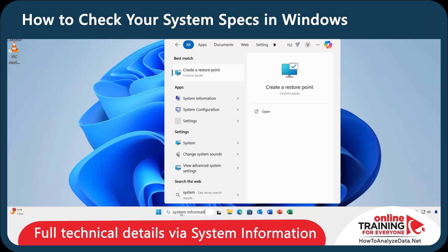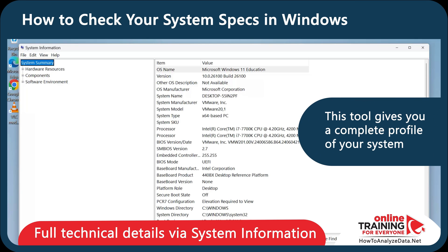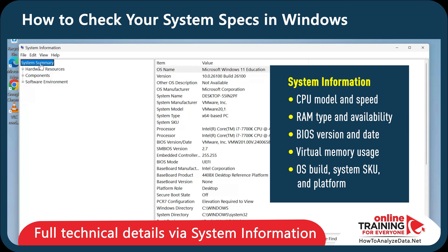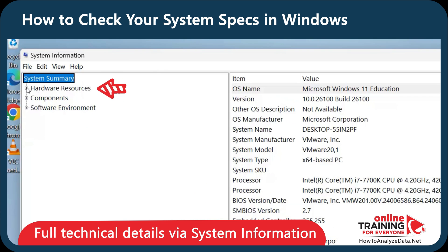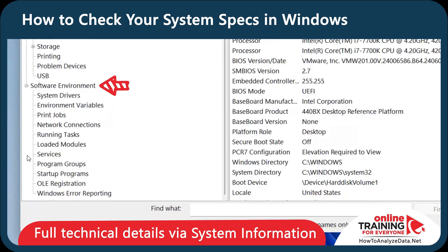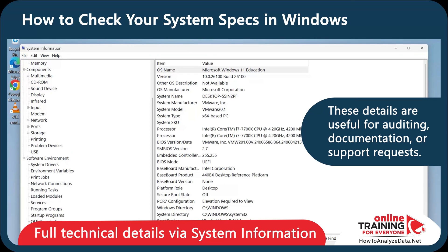Type System Information in the Start menu. The System Summary tab gives you complete information about your system. You can see CPU model and speed, RAM type, BIOS version and date, virtual memory usage, OS build, System SKU and platform. In addition, you can also look at hardware resources, components, and software environment. These details are useful for auditing, documentation, or support requests.